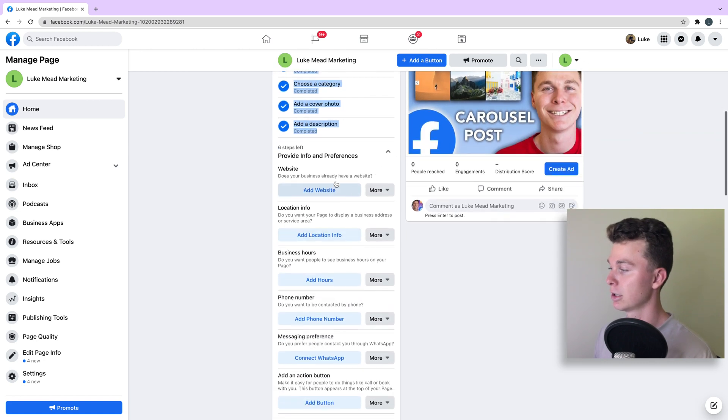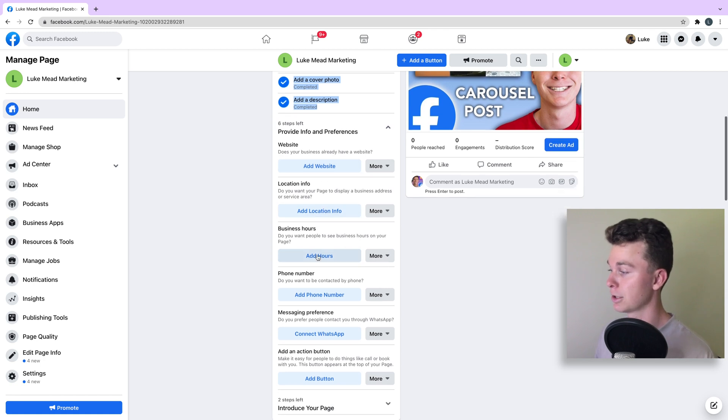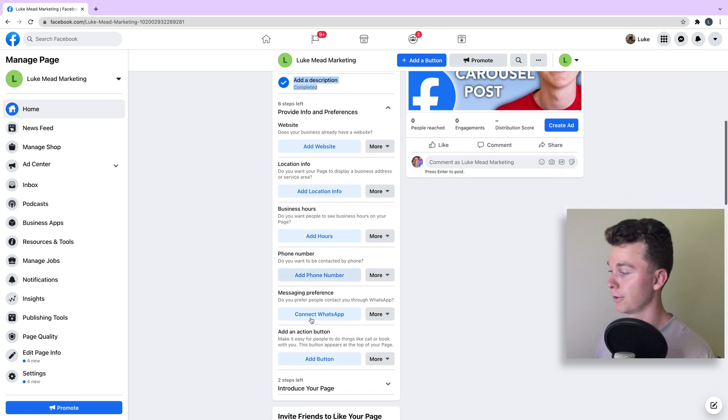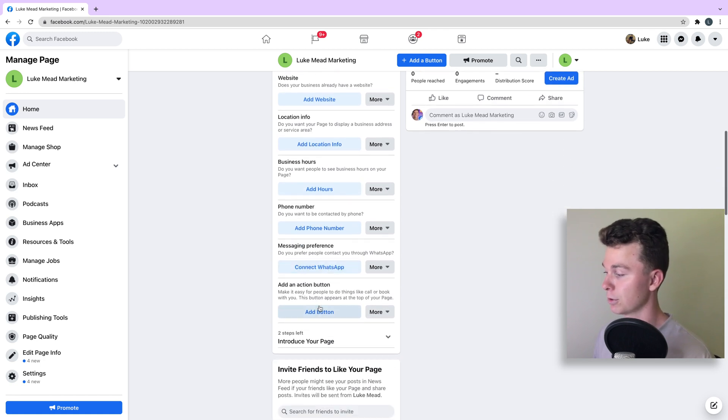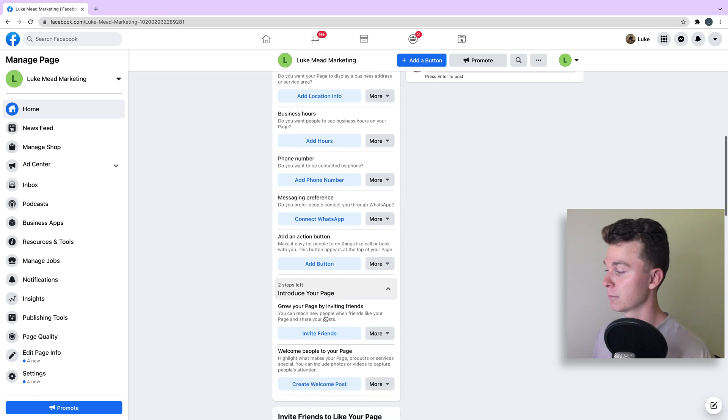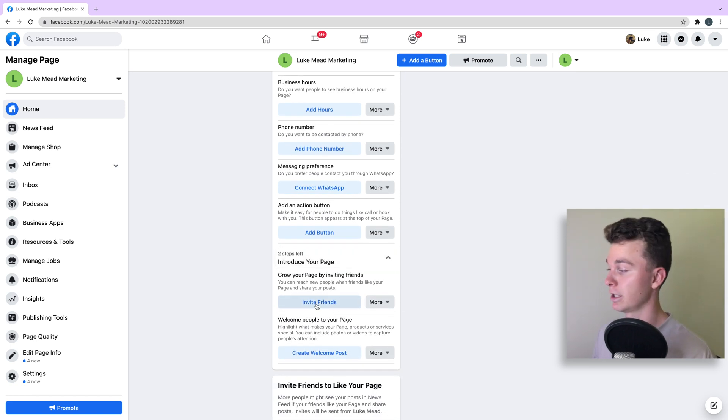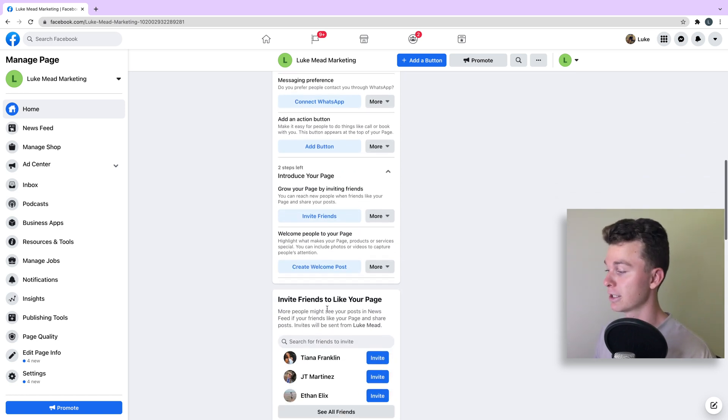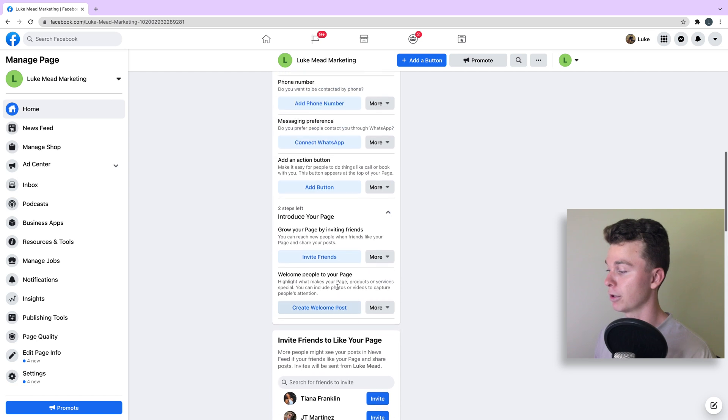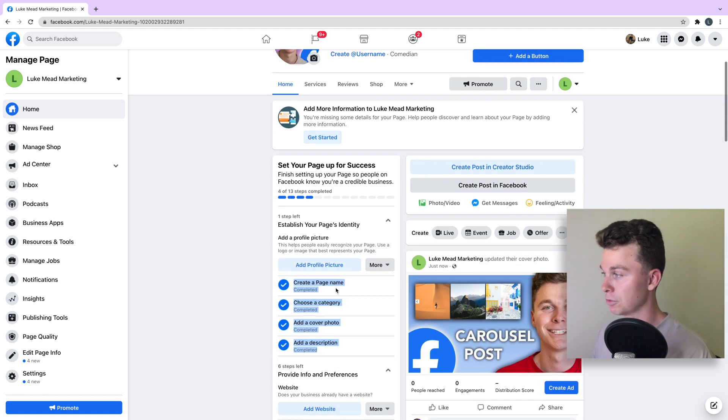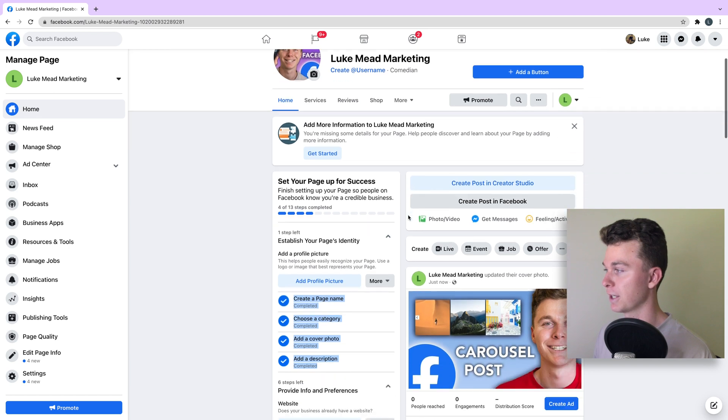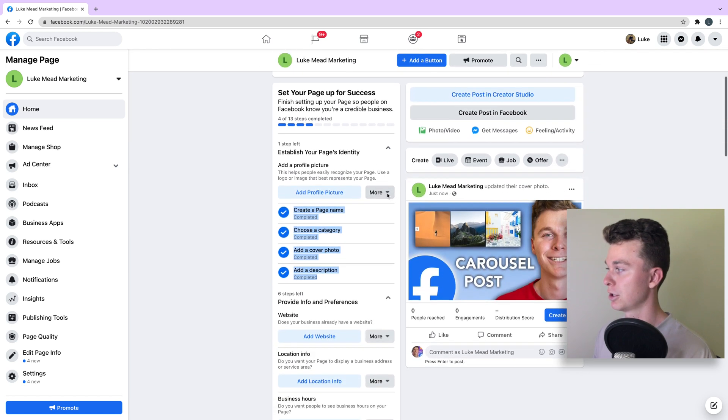We can then provide information and preferences, i.e., the website of ours, location, hours, a phone number, and so on, and a call to action button. We can then introduce our page to our friends and family by inviting friends and creating a welcome post. That is a good start of what you should be doing to create a Facebook page.